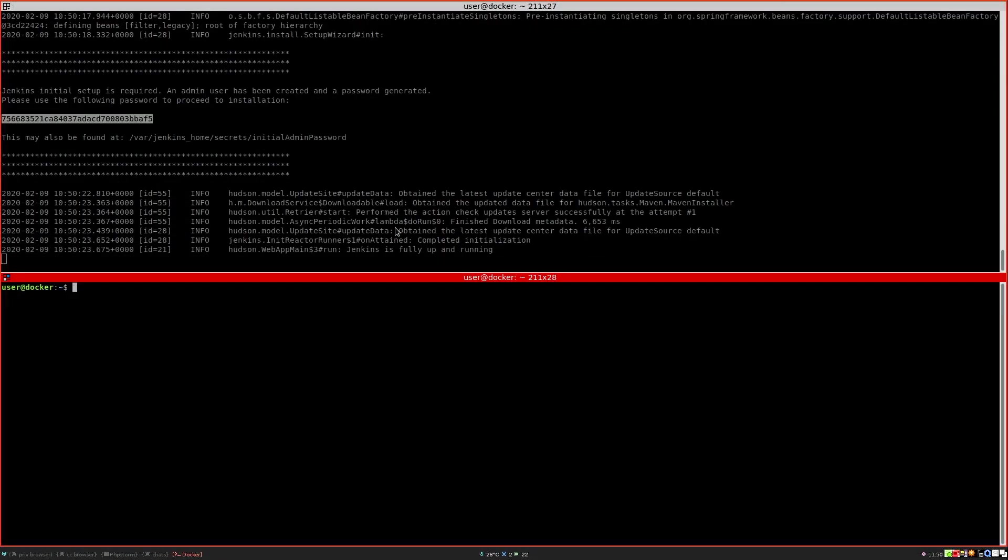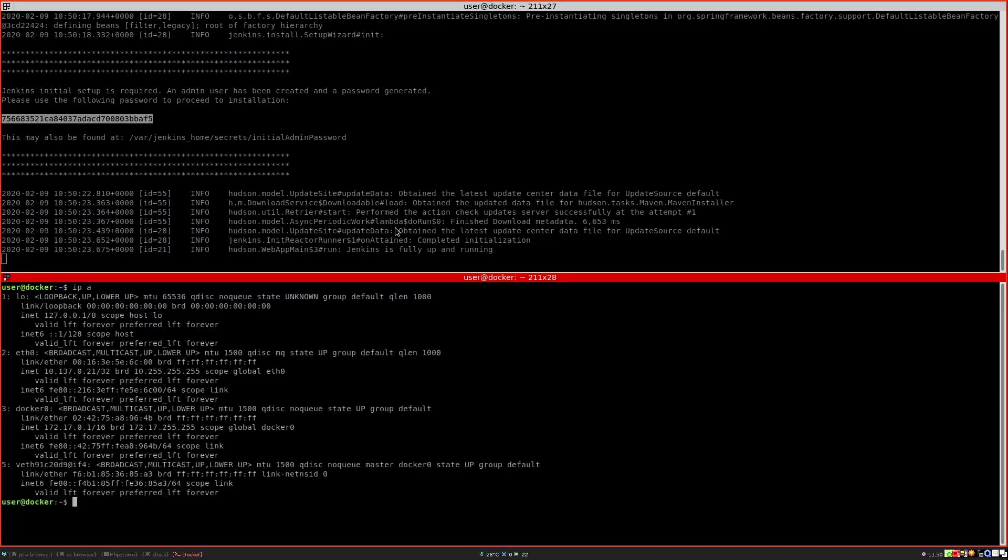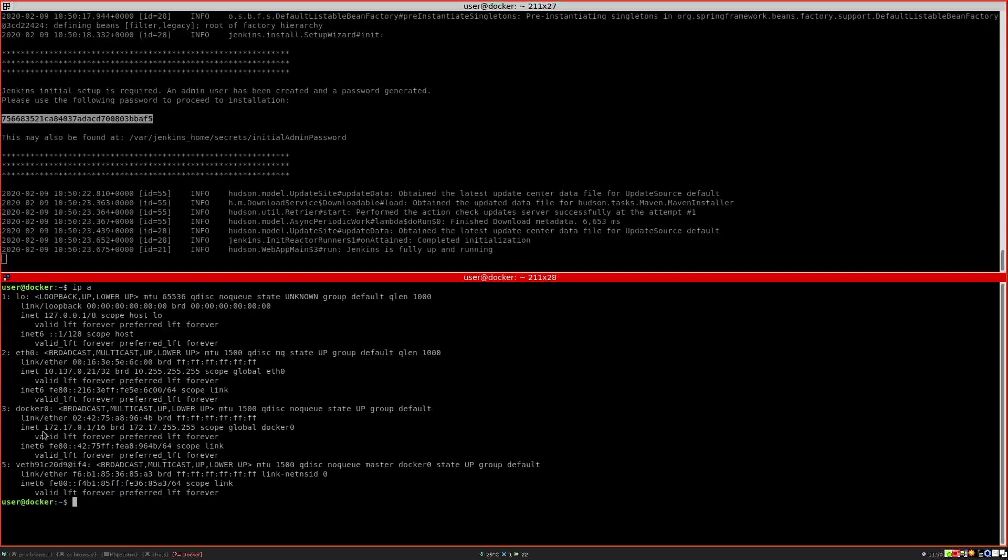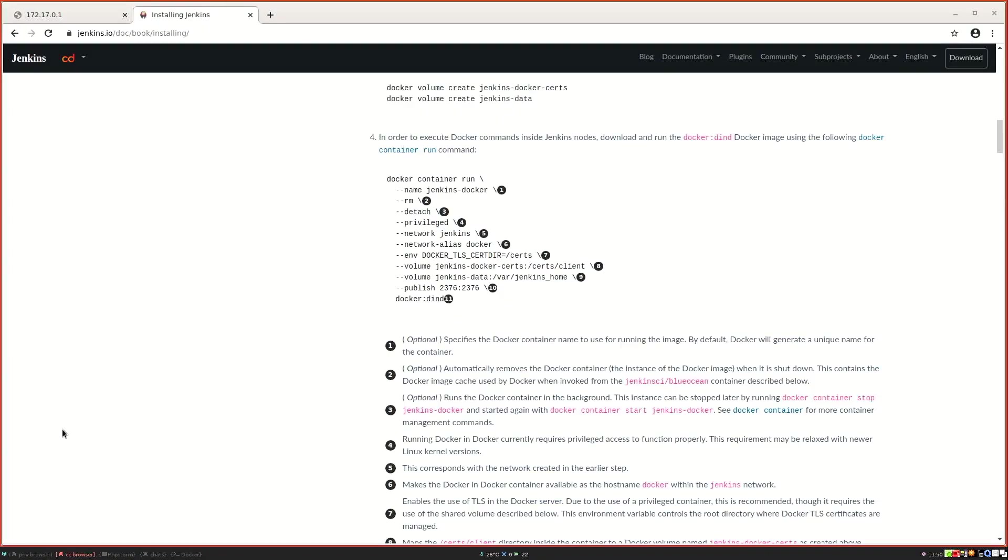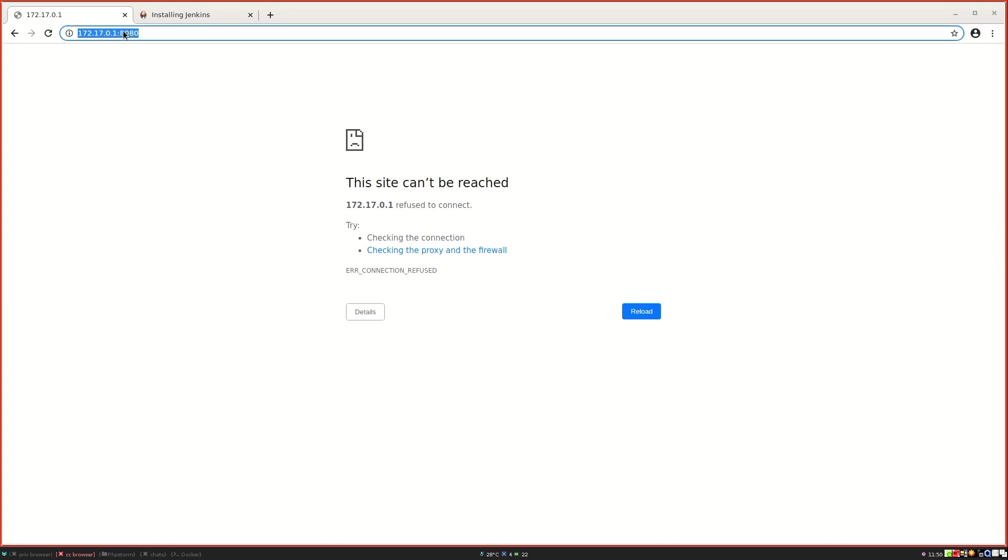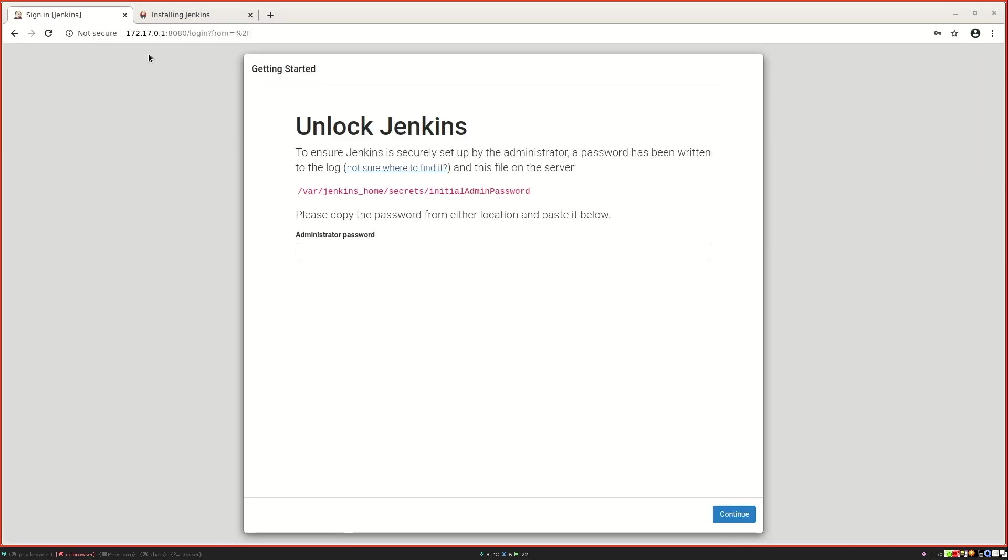If we take a look at the interfaces that we have on the system, you will notice a Docker zero interface which has this IP. This is how we can reach the Docker container. Since we mapped two ports, we can now access Docker. On port 8080 we have Docker running, and it now asks us to enter the administrator password.